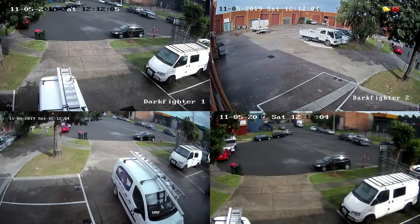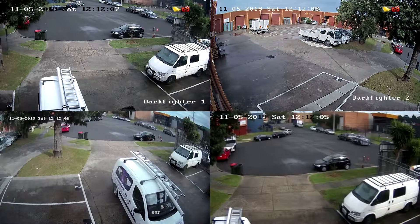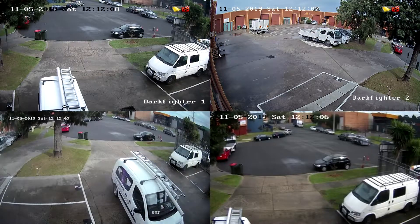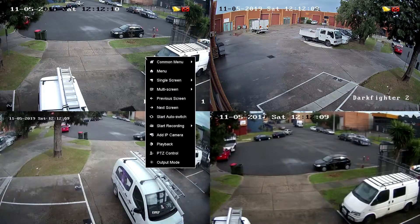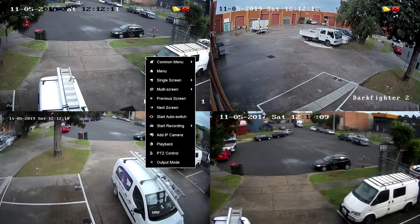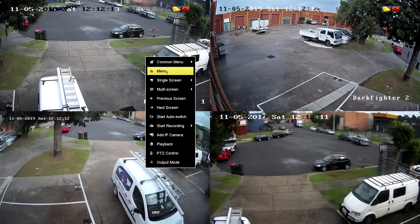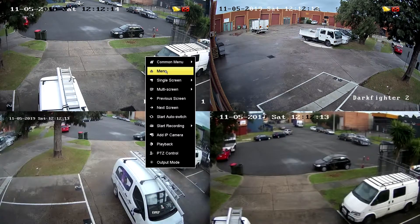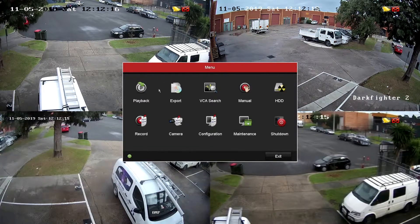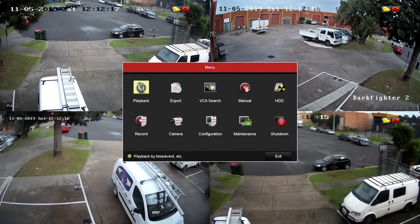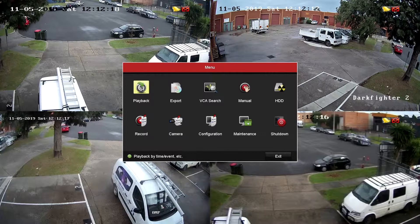To access playback on your HikVision video recorder, right-click anywhere on the screen to bring up the quick menu, and then click on Main Menu. In the top left-hand corner of the main menu, click on Playback.